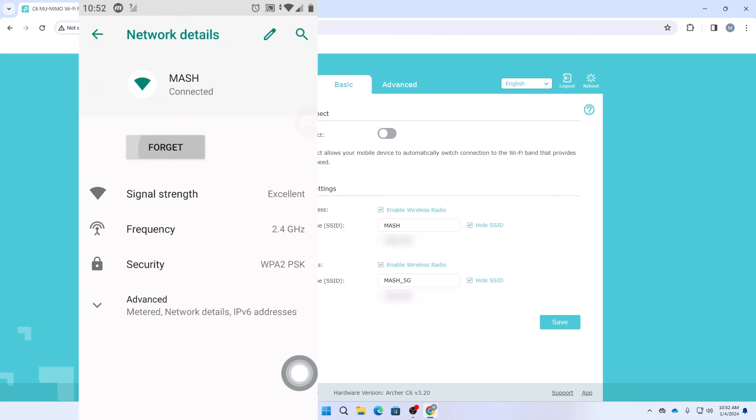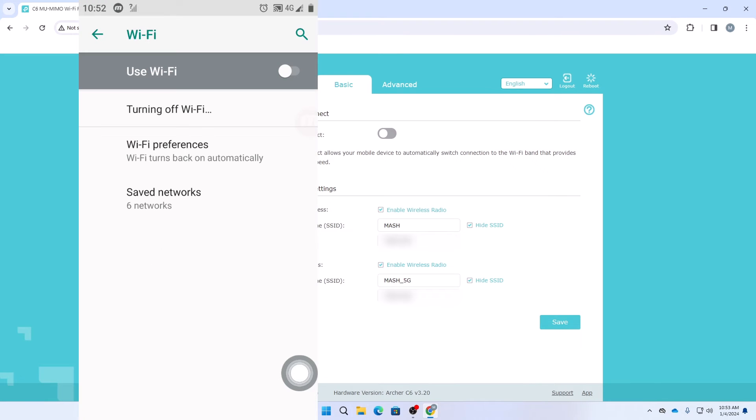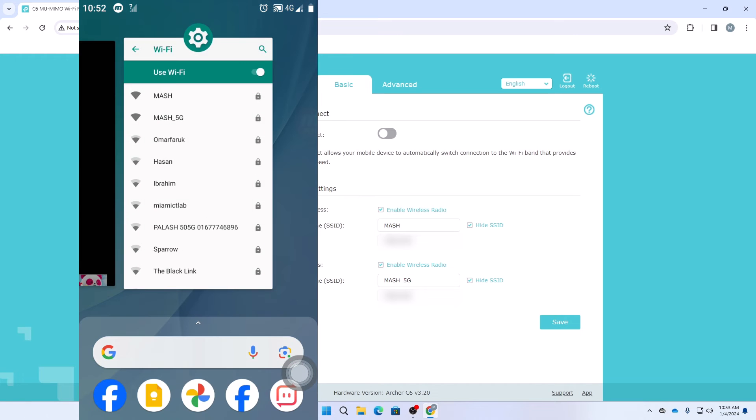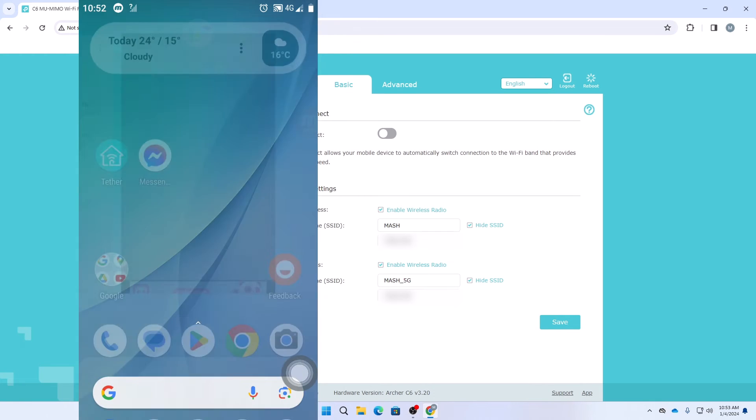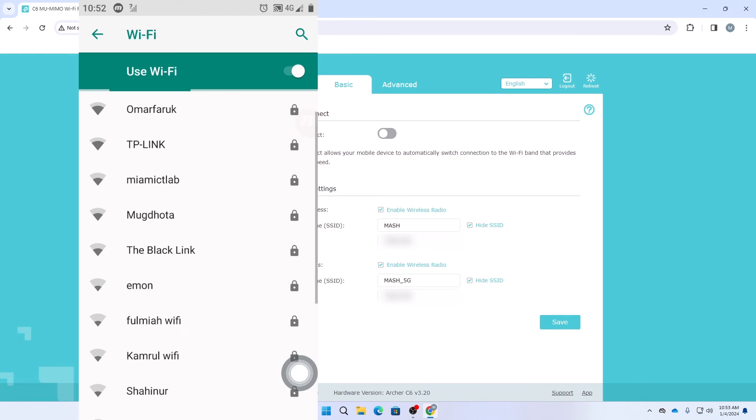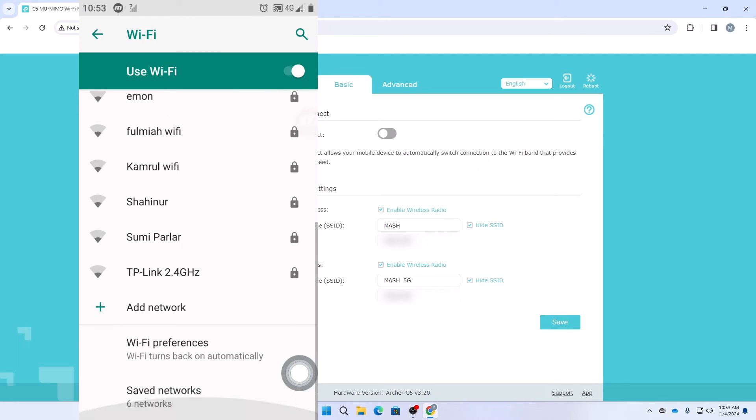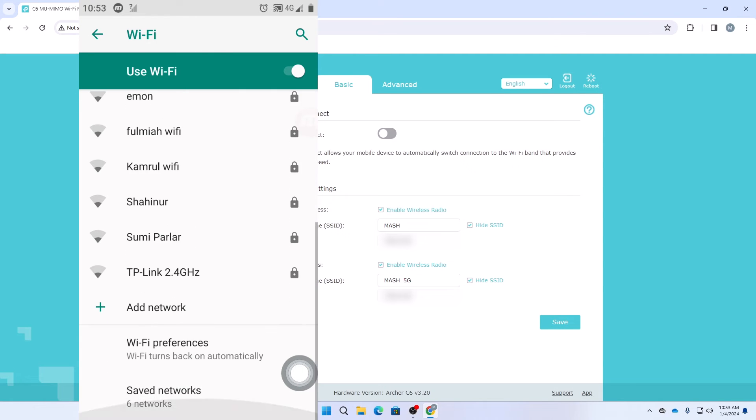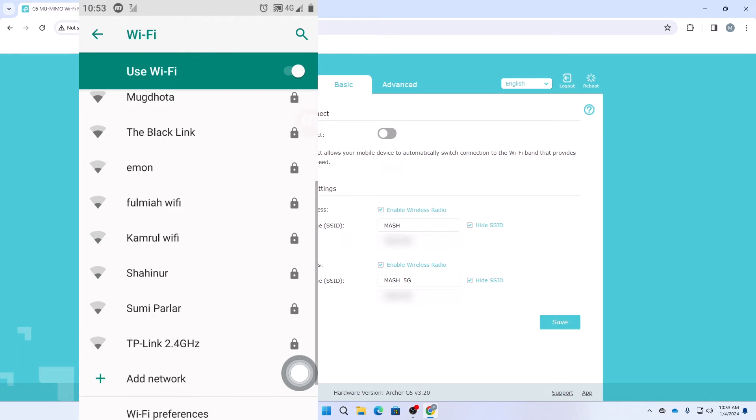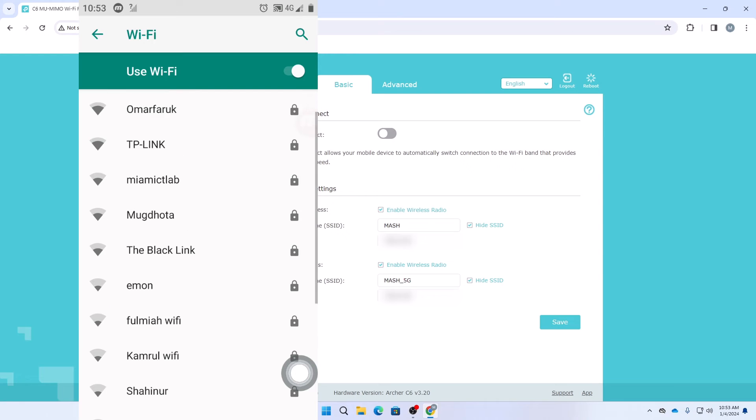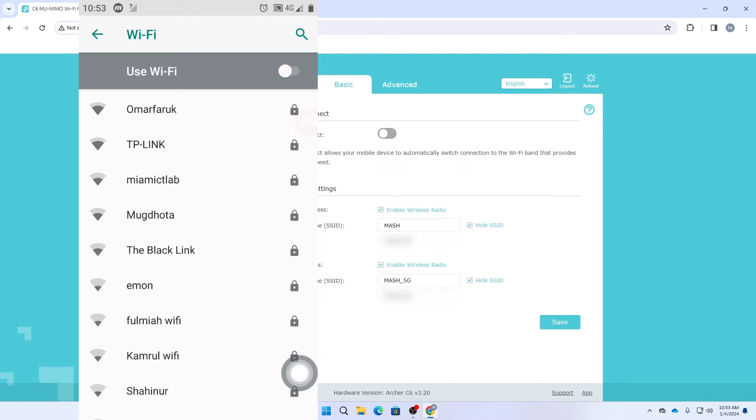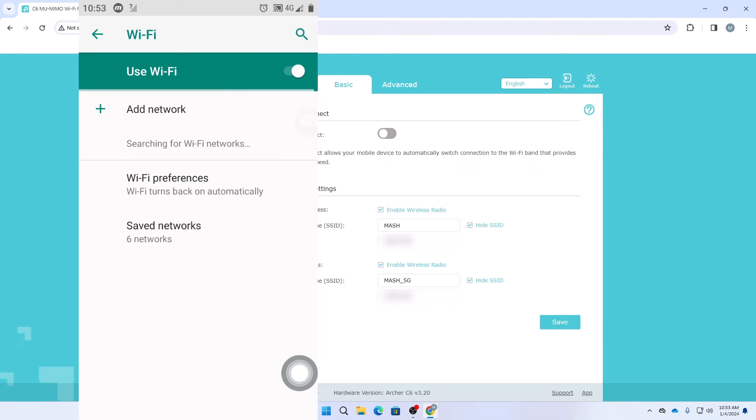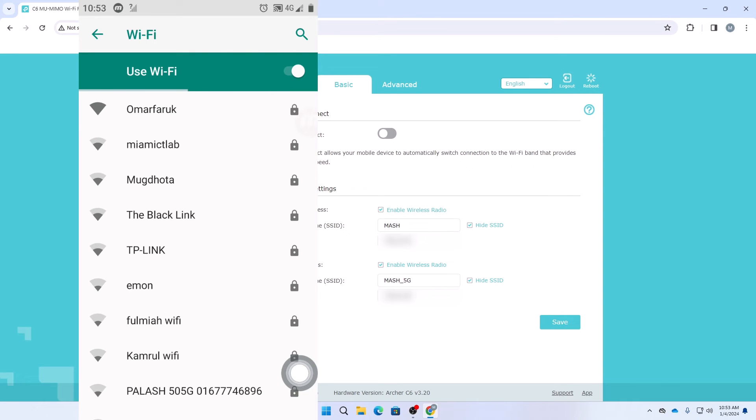Now click on forget. If we just turn off our Wi-Fi and then again turn it back on again, if we just go to our Wi-Fi settings again, here you can see we cannot find our Wi-Fi name. Our Wi-Fi name was Mesh and Mesh 5G but we cannot find any of these names in our Wi-Fi settings. Our router is still turned on but we cannot see it.